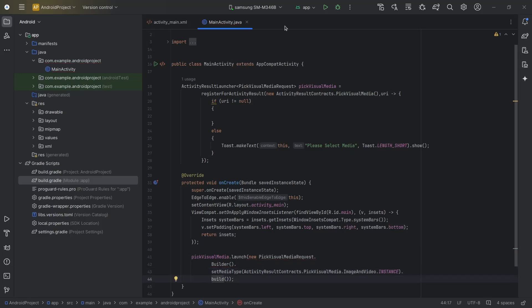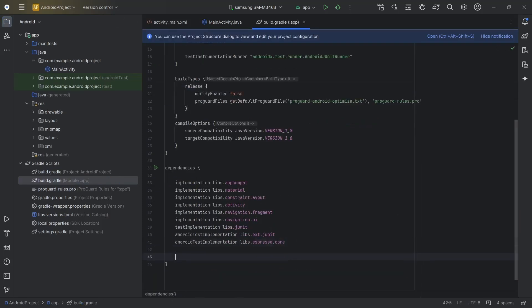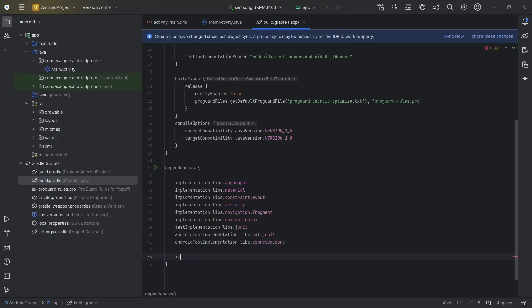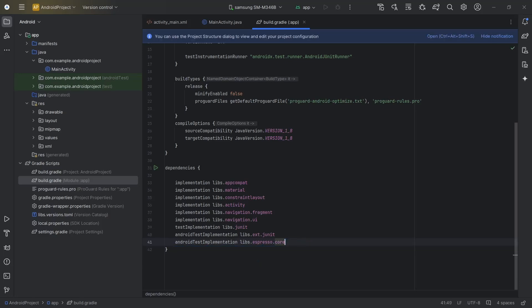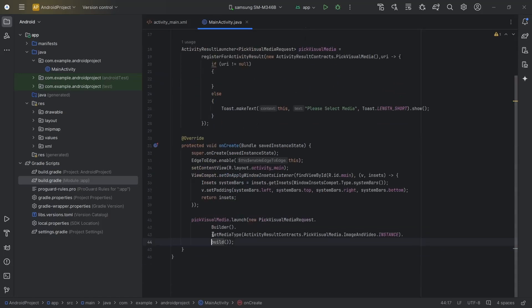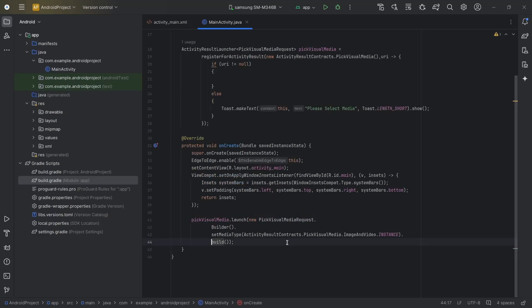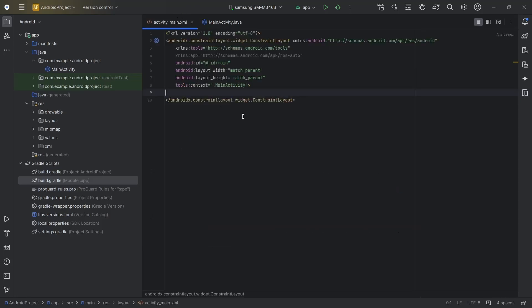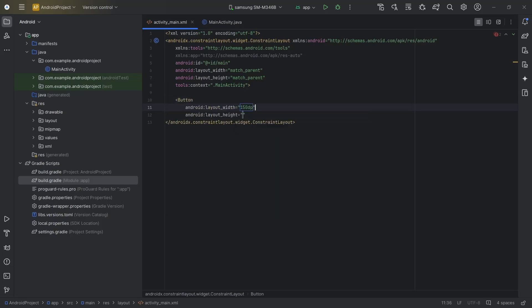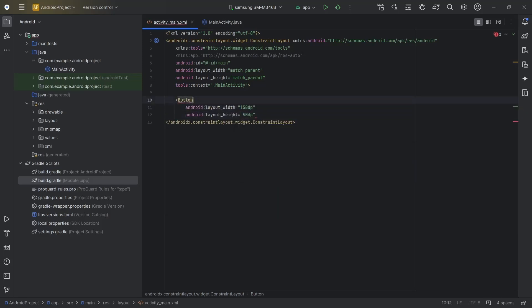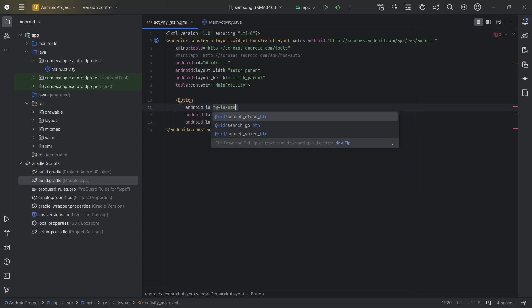In case you are unable to use the image picker in your Android project, simply add the latest version of the androidx dependency in build.gradle module. Now we will create a button in MainActivity and launch the image picker whenever we click on that button. Button width 150, height 50, id btn_pic_media, text 'Pick Media'.